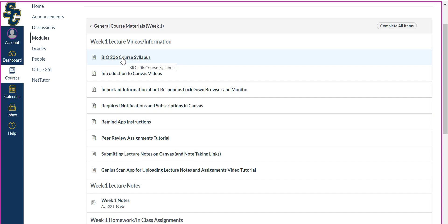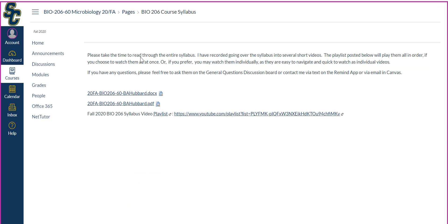The first one here says Bio 206 course syllabus, but your course syllabus will be here as a link as well as the first thing. Please take the time to read through the entire syllabus. I have recorded going over the syllabus into several short videos. The playlist posted below will play them all in order if you choose to watch them all at once, or you may watch them individually as they are easy to navigate and quick to watch. If you have any questions, please feel free to ask them on the general questions discussion board or contact me via text on the Remind app or via email in Canvas.